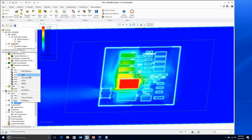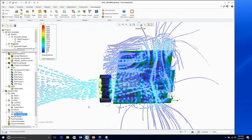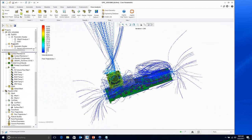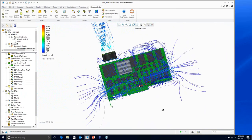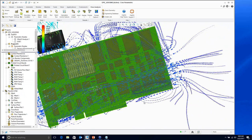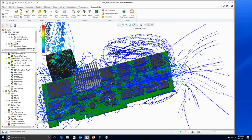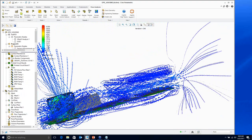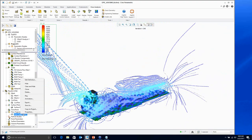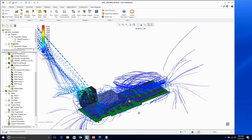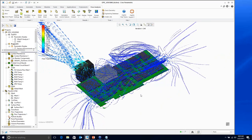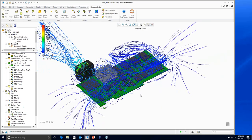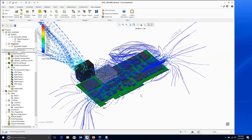I can also create flow trajectories showing how air flows into the system from the side vents. I can spot recirculation zones — one over here, one near the board, and some underneath the board as well. You can animate how air flows through the system. All of this is running straight within Creo Parametric — I'm not in any other CAD package or simulation software whatsoever.